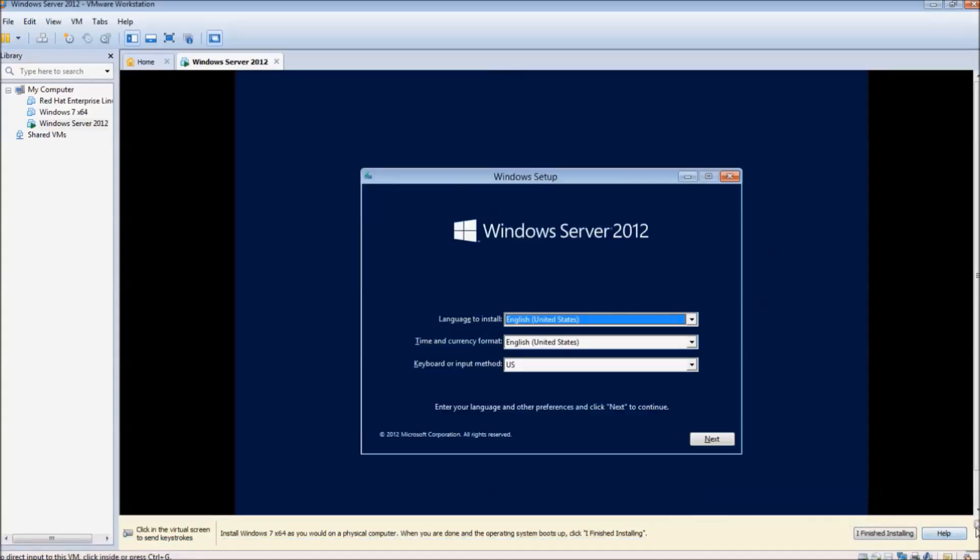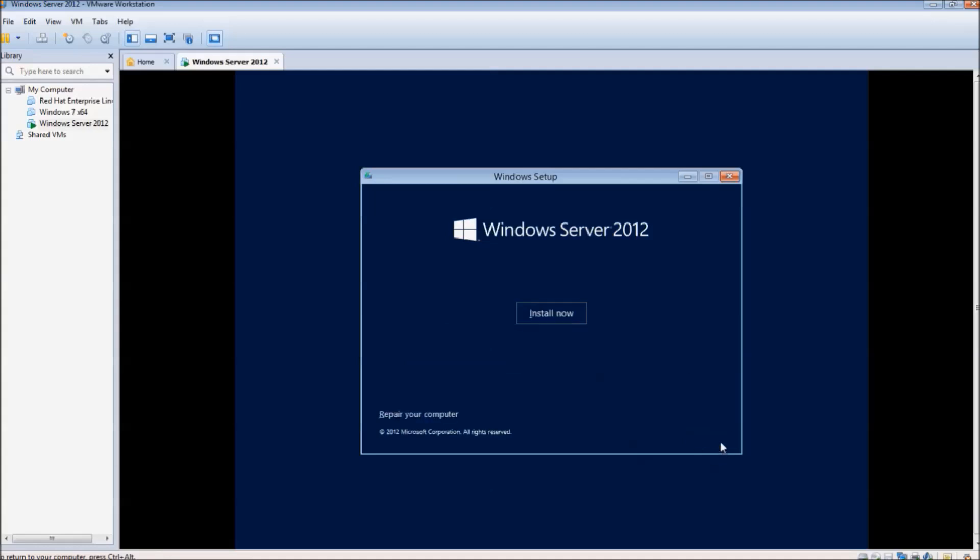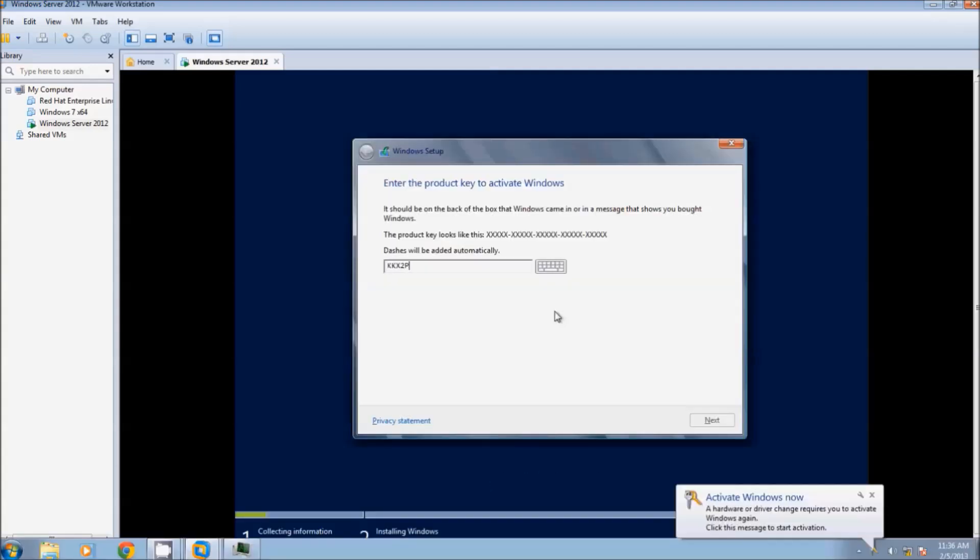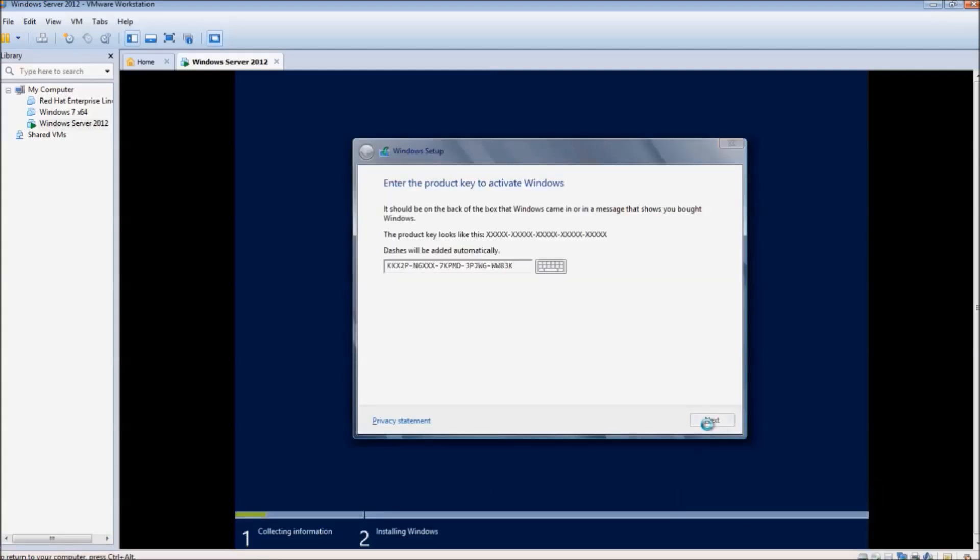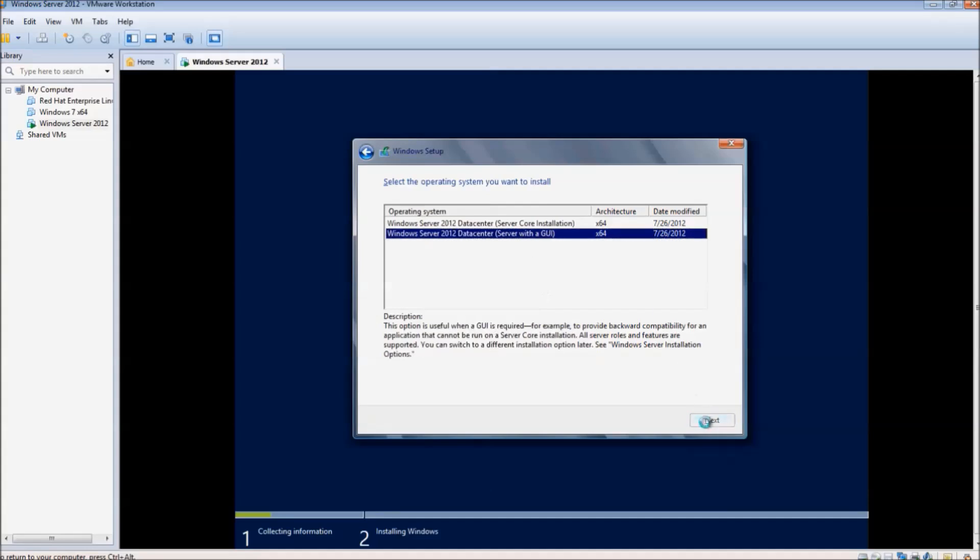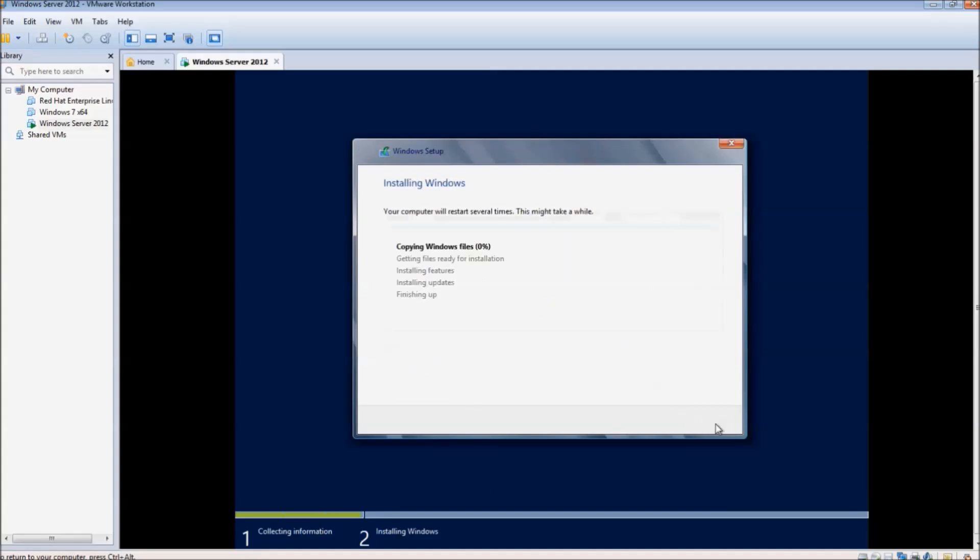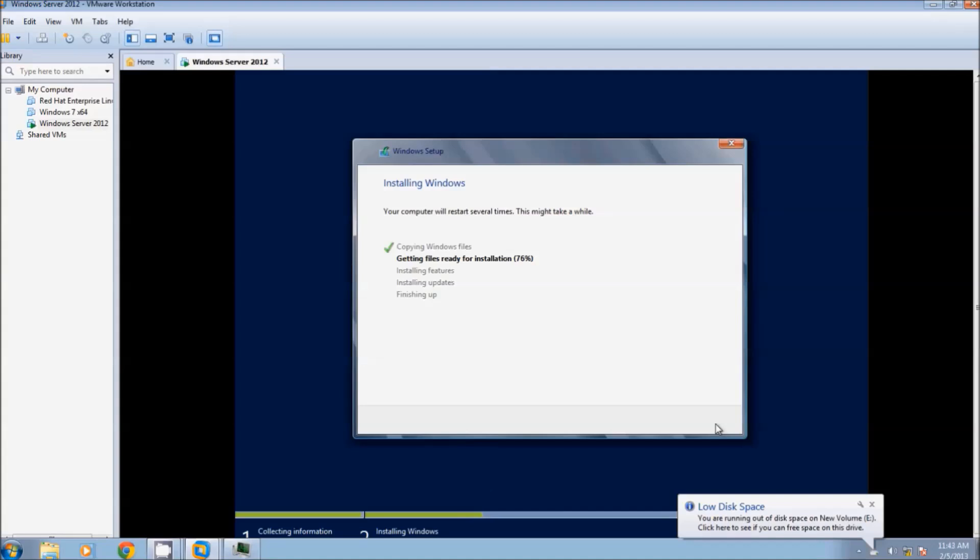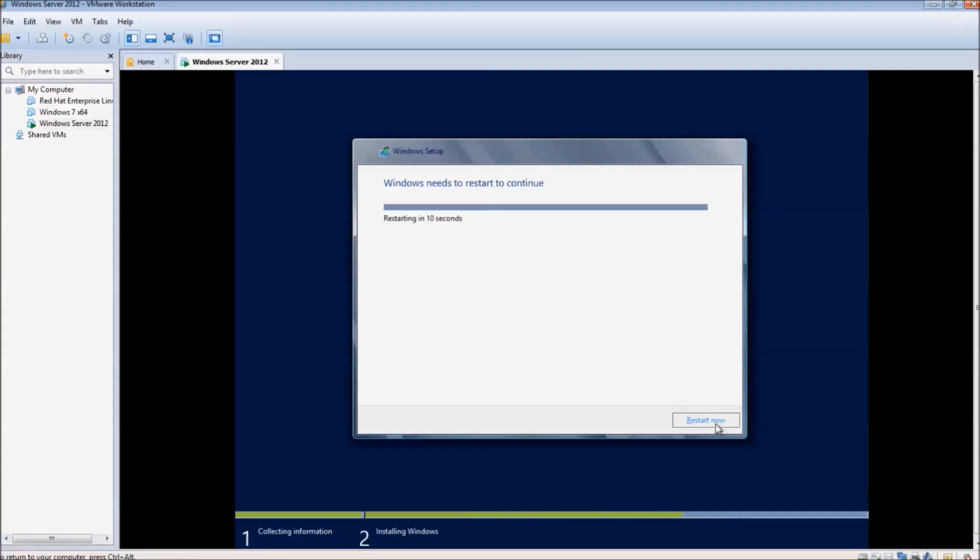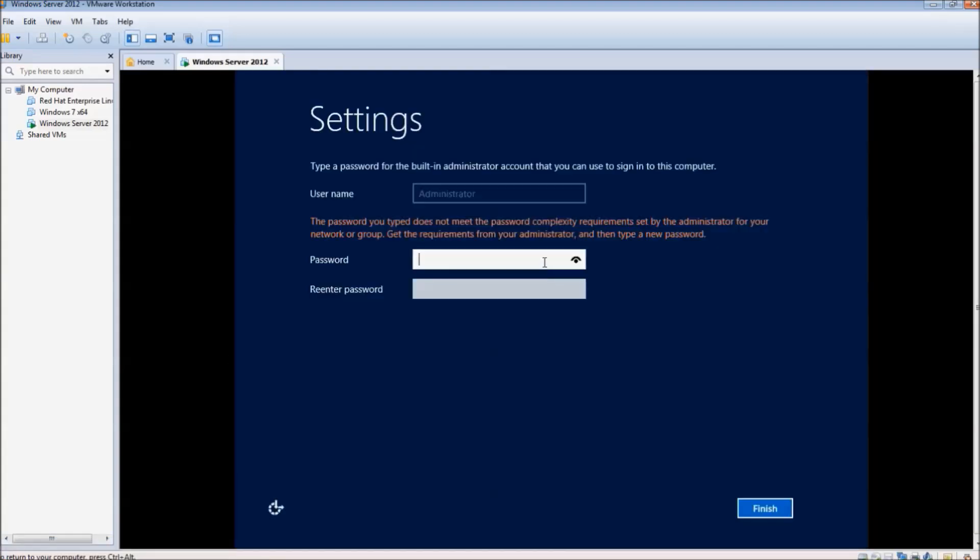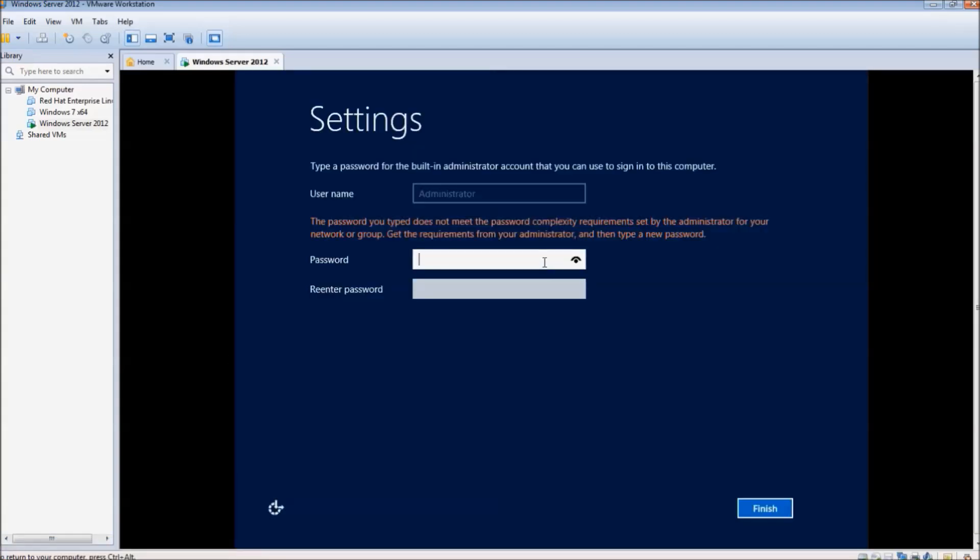Now onto the actual installation. Hit next and then install now. Enter the product key. Select the GUI installation, accept the terms, and then select custom installation, and hit next. Then wait for the installation to finish, which we have sped up for this purpose. After the automatic restart, enter a complicated password for login to the server.